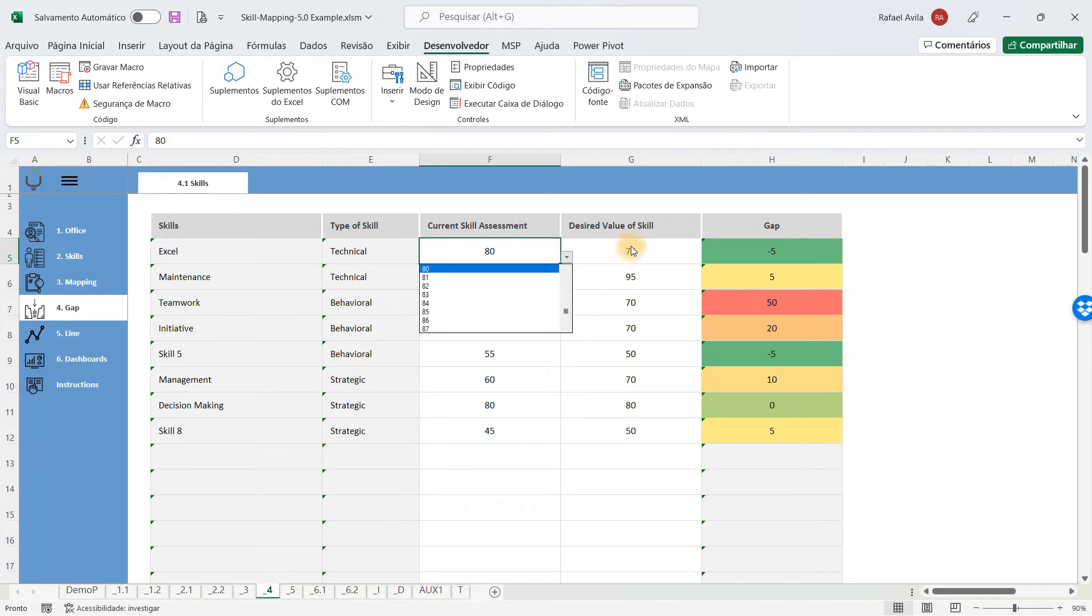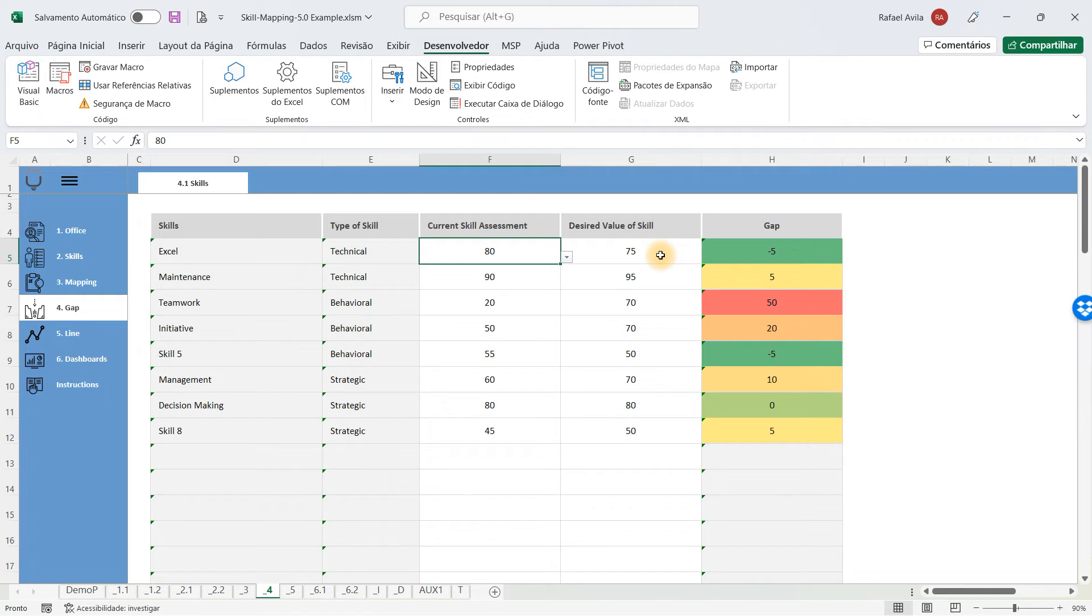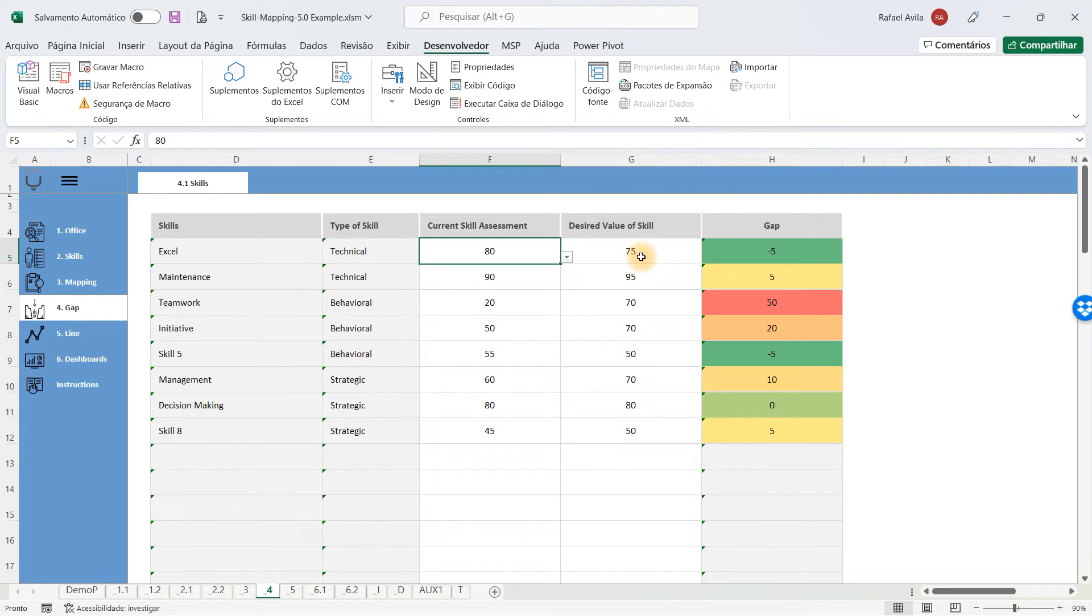You're going to fill in the gaps with the current skill assessment that can vary from 1 to 100 and the desired value of that skill. This is a subjective value, so you have to analyze with your peers, with other employees, with people in leadership roles, to understand where you are and what you want to get in the future.